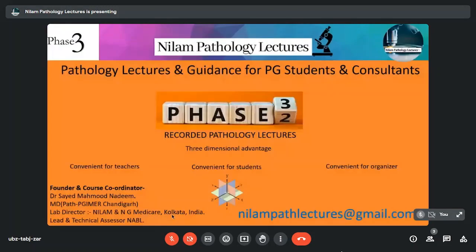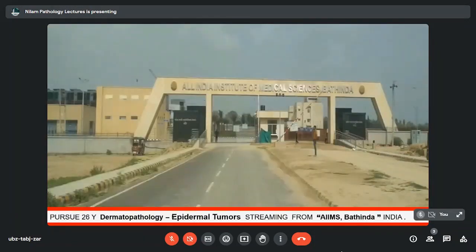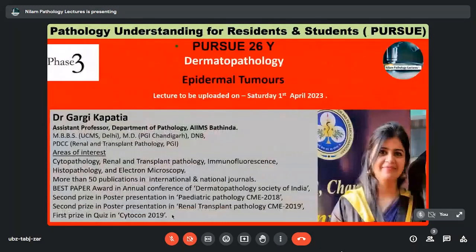These are the disclaimers and we are with Phase 3, which is Recorded Pathology Lectures, and we have Pursue 26, which is Dermatopathology. Today we have 26Y which is Epidermal Tumors and we are streaming from AIIMS Bhatinda. To speak on that we have Dr. Gargi Kapatya, an Assistant Professor in the Department of Pathology at AIIMS Bhatinda. She has done her MBBS from UCMS Delhi, her MD from PGI Chandigarh and a DNB. She has also done a PDCC in Renal and Transplant Pathology.